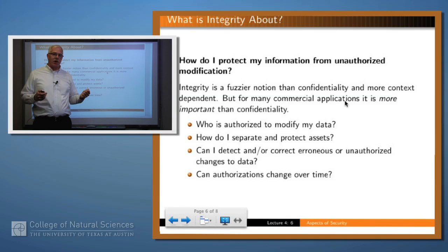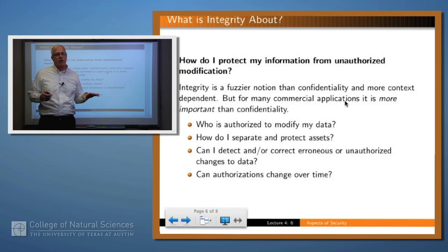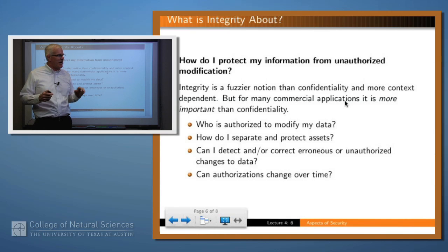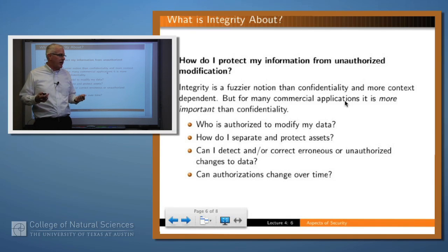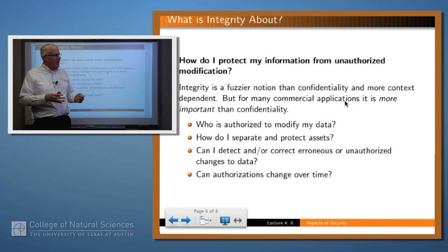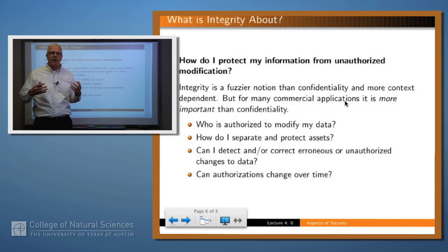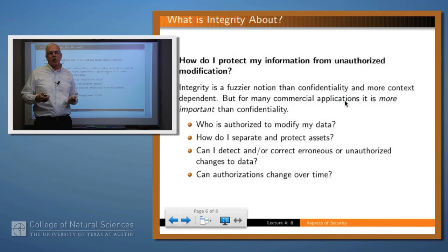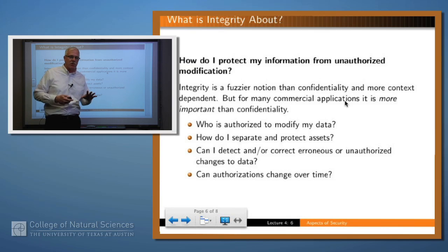Integrity is about who is authorized to modify your data. You may not care whether they see it, but you definitely don't want them to be able to change it if they shouldn't. Integrity is historically a somewhat fuzzier and more context-dependent notion than confidentiality. The questions you ask are: who is authorized to modify my data? Which data needs to be protected more stringently than others? How do you control who can modify data? Can you detect and/or correct erroneous or malicious modifications? And can these authorizations change over time?